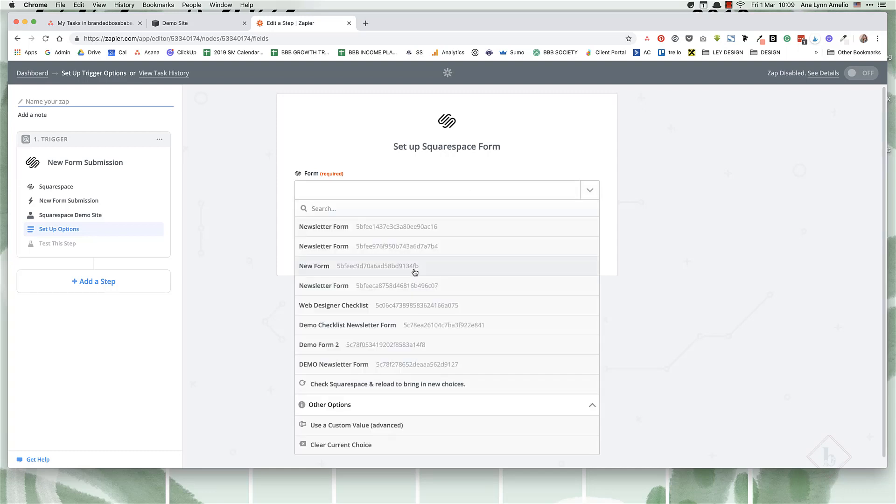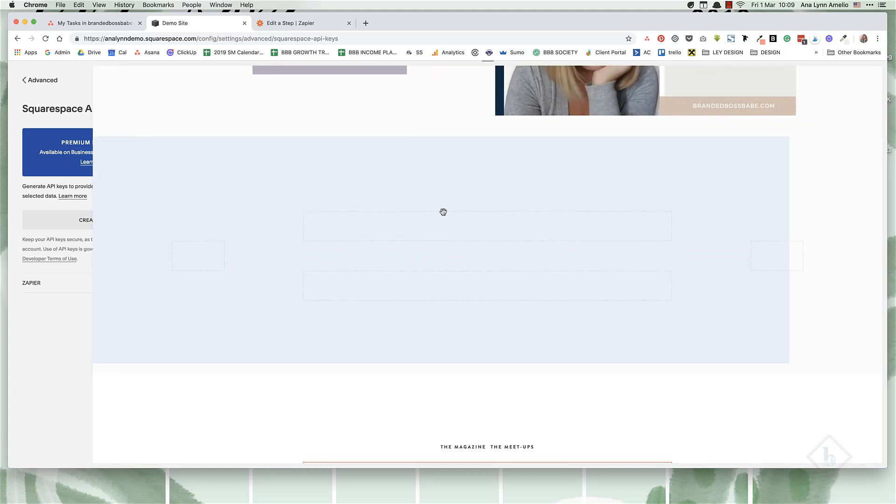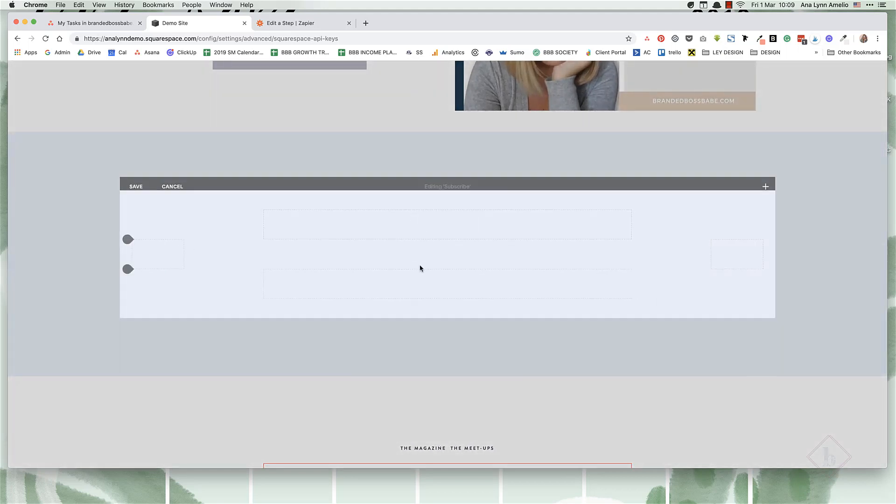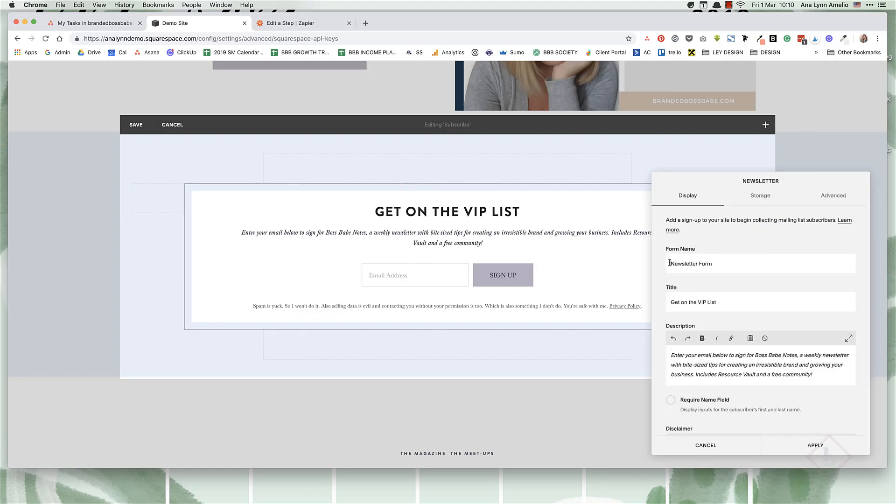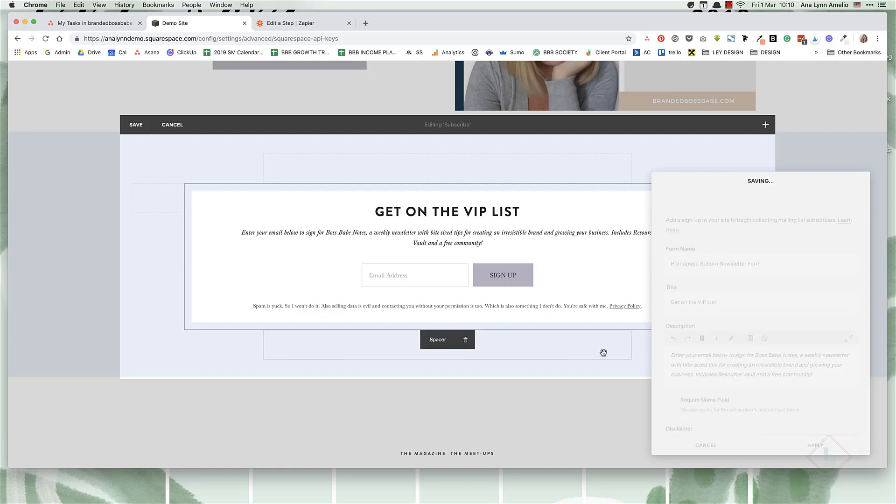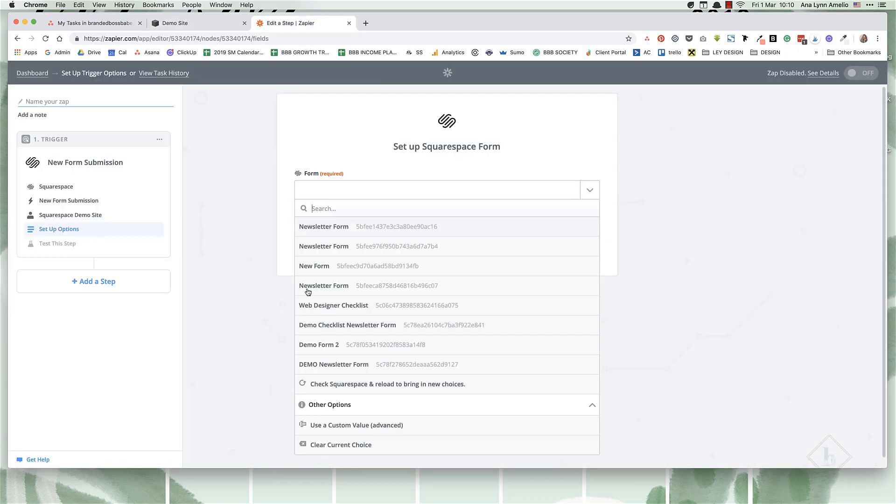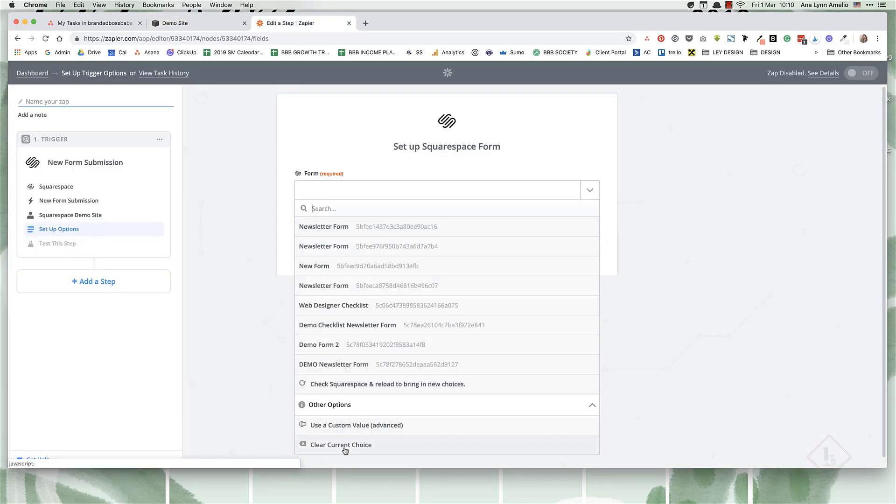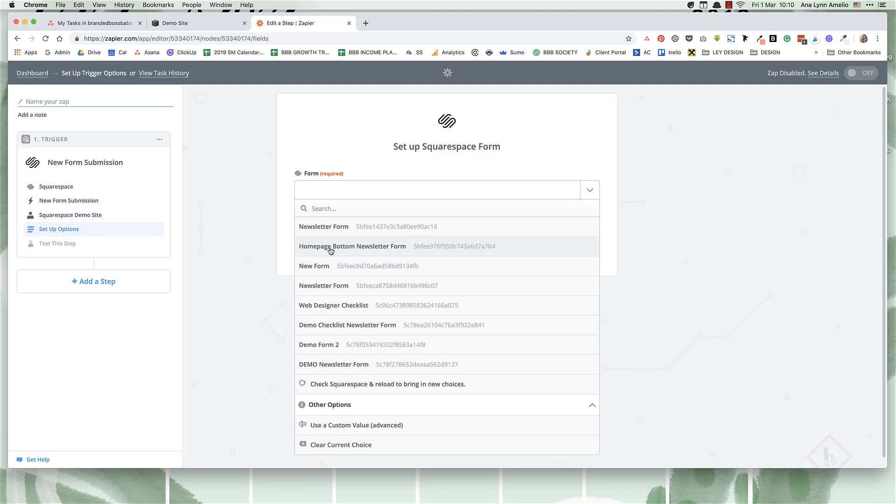And you're going to choose the form. Now, make sure to choose the correct form. You're going to want to name this newsletter form something memorable. So let's say home page bottom, or you can name it by the name of your freebie. Let's just name it and click apply so that we know we're choosing the correct form. And then click on save. And let's refresh this. And here's the form. And now you're going to click on continue.